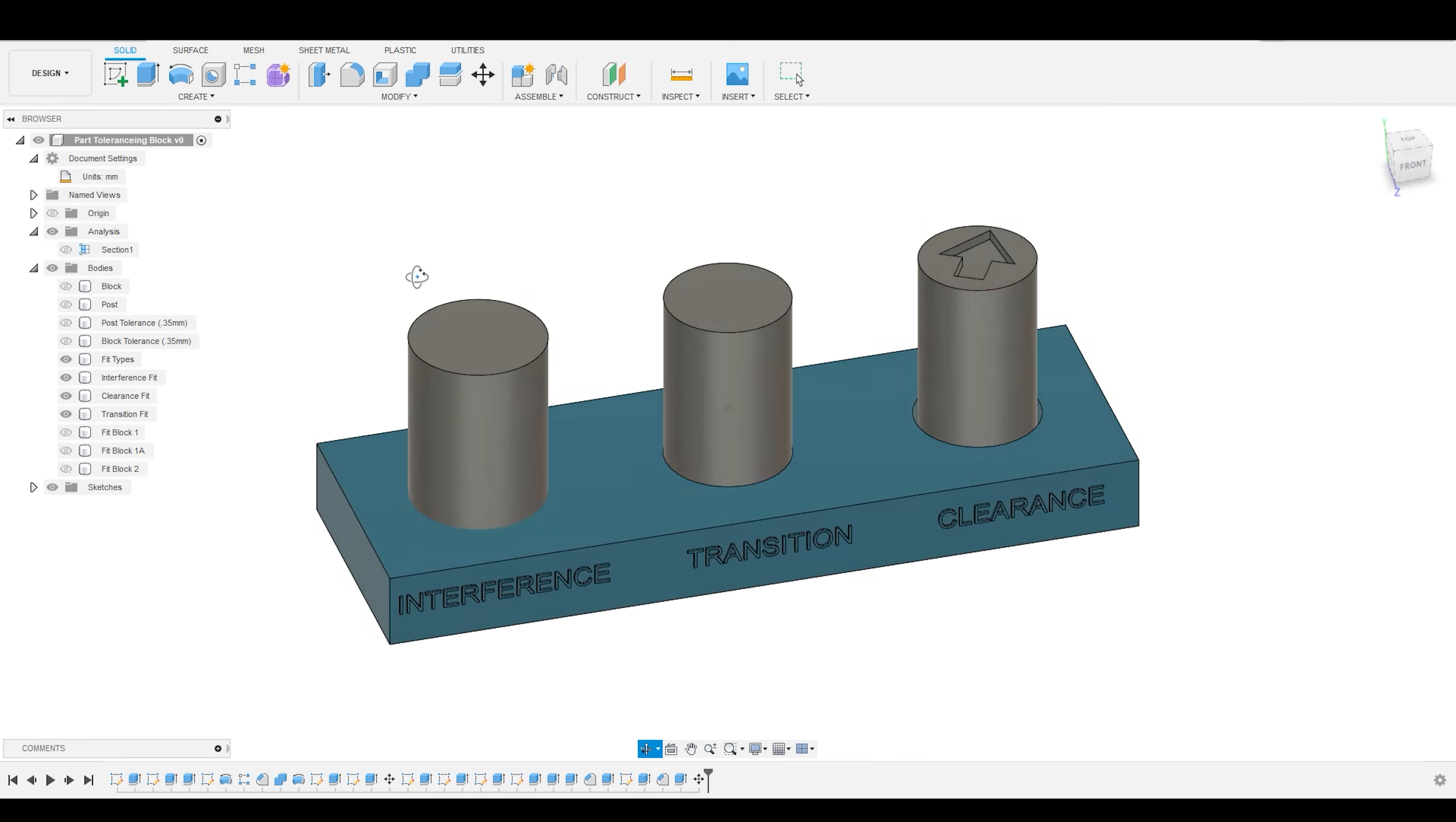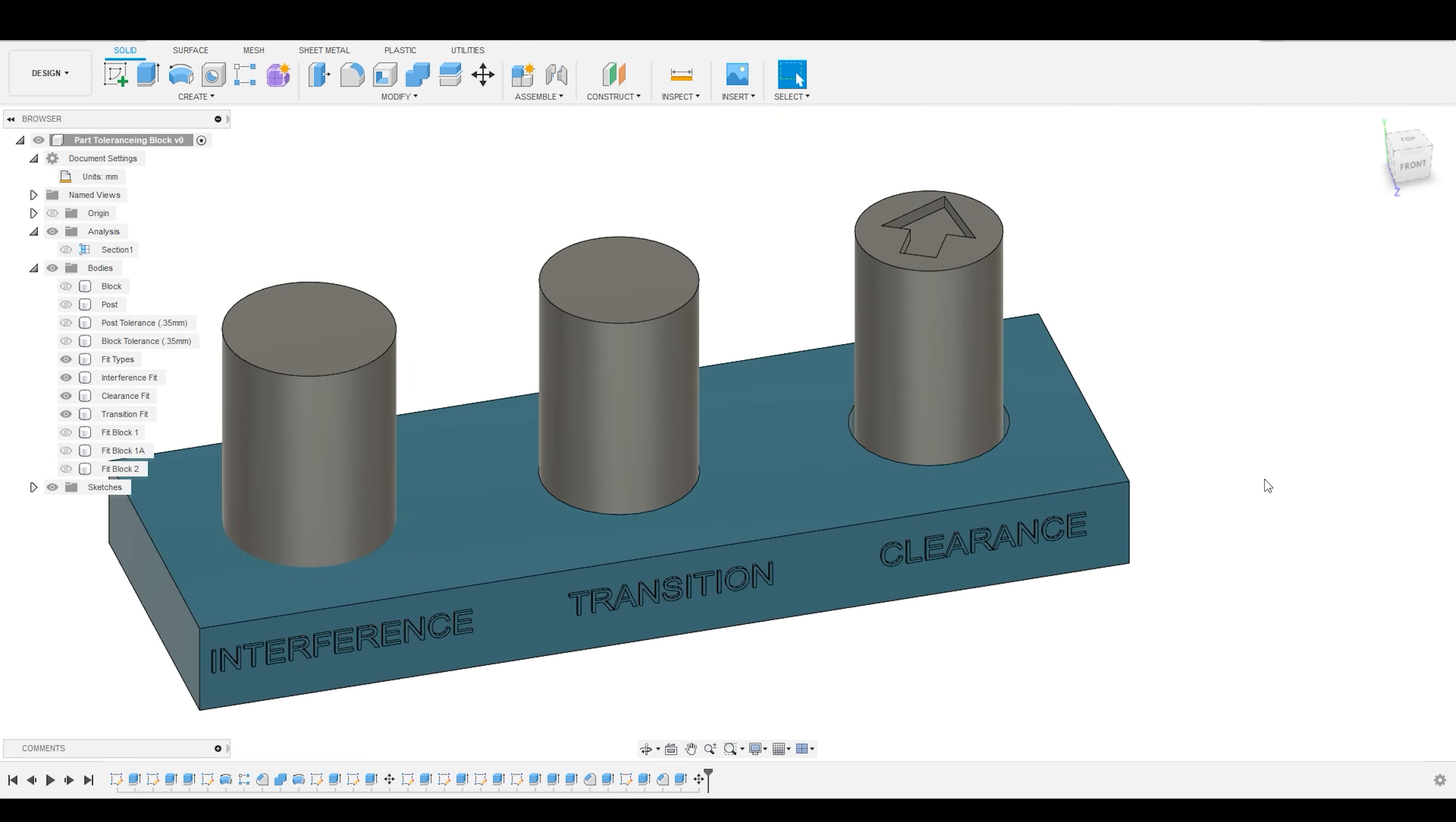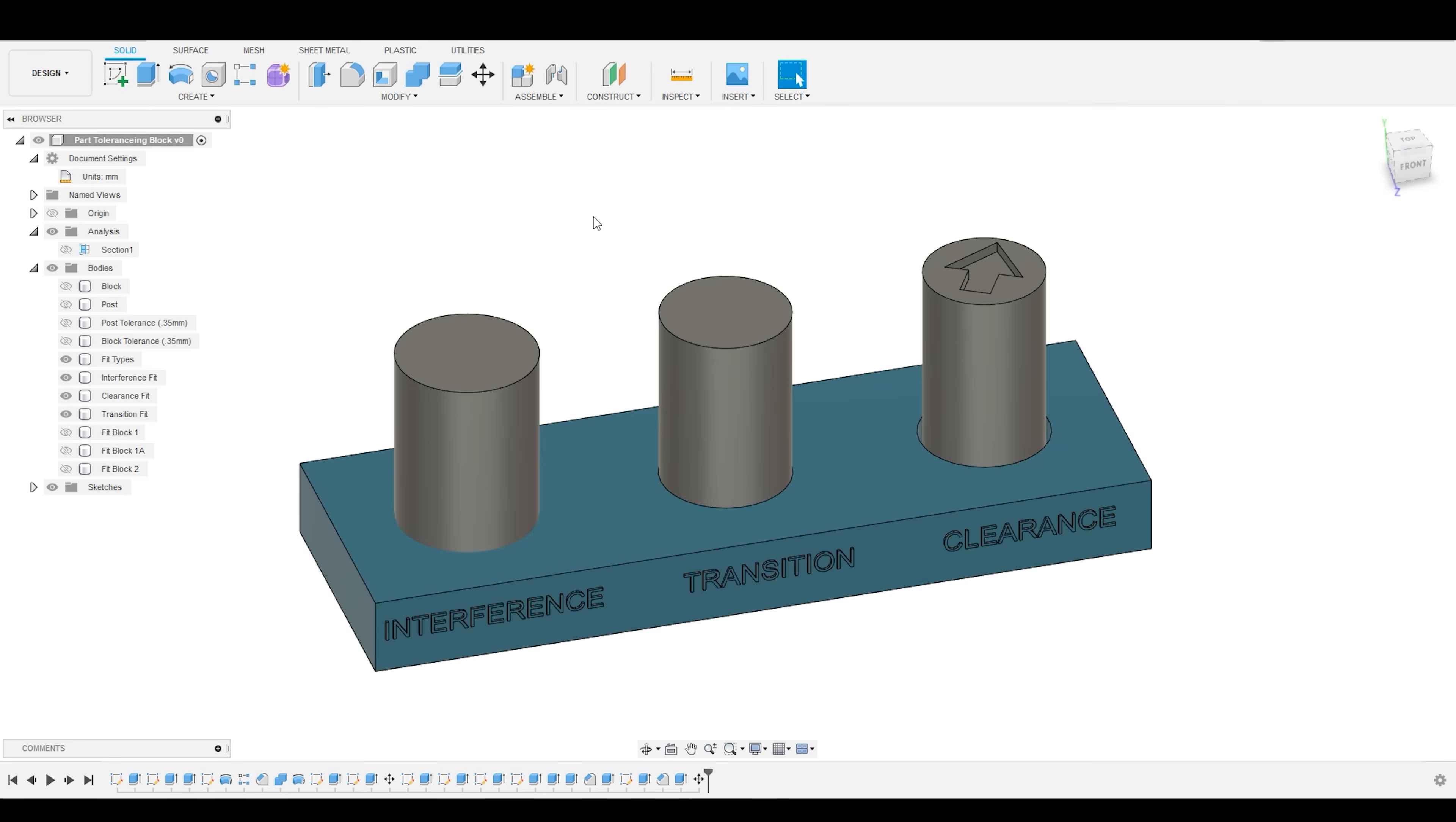So, now that you understand the basics of tolerance and fit, the next question is, how to determine the parameters of these three fits for your specific machine or machines?